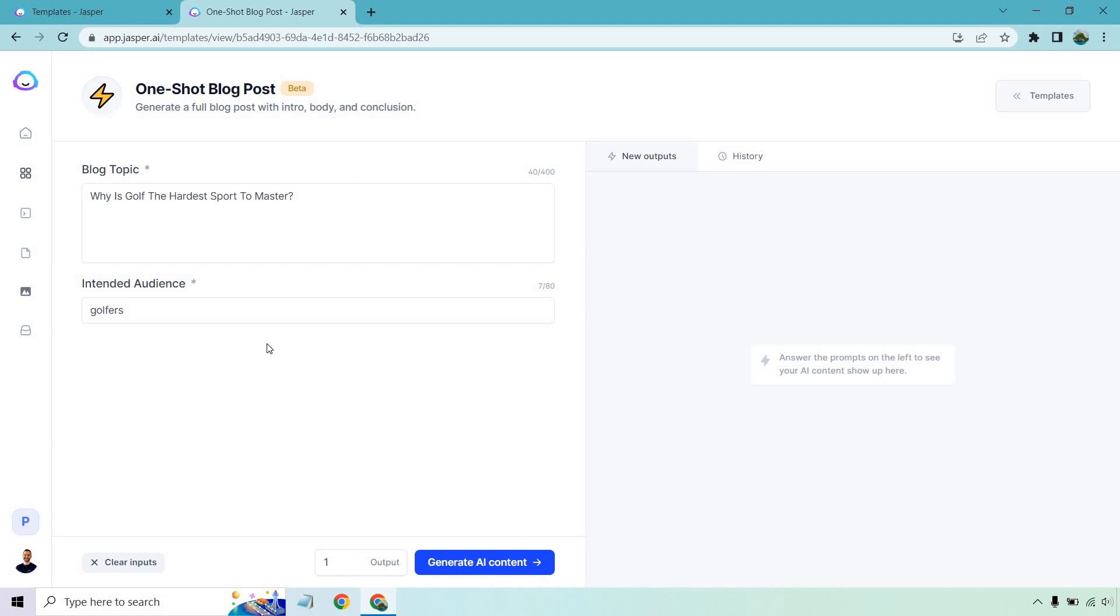I believe they're going to be adding a tone of voice section to this. I think someone requested it, and they said, like, that's a good idea. Don't quote me on that 100% if it's going to happen. I don't work for the company, obviously, but it's a possibility moving forward.